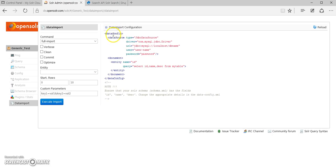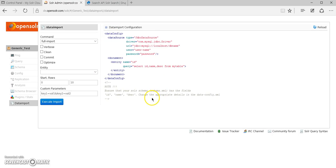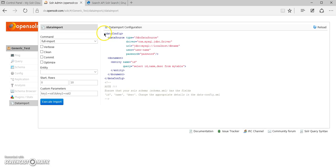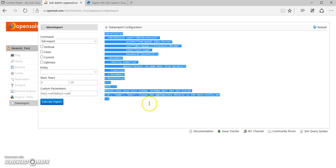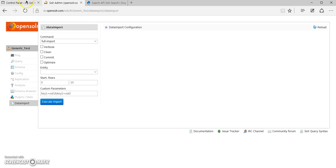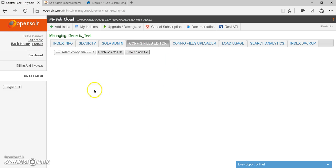And you can also see your data import configuration file, which is of course the OpenSolar default configuration. You can also edit that data import configuration via the config files editor.